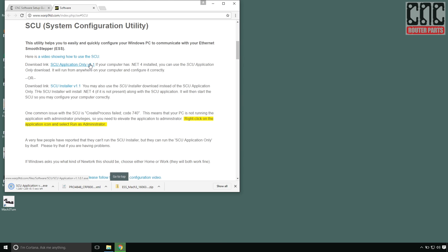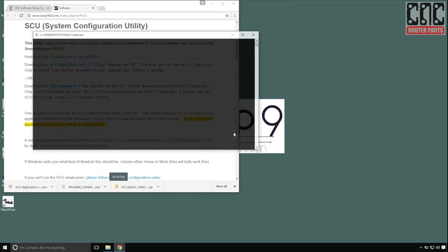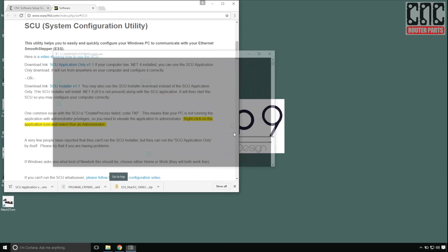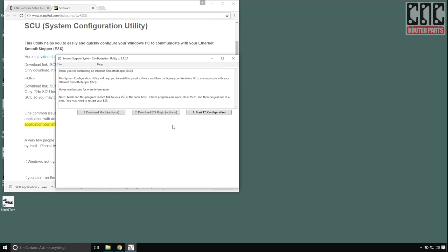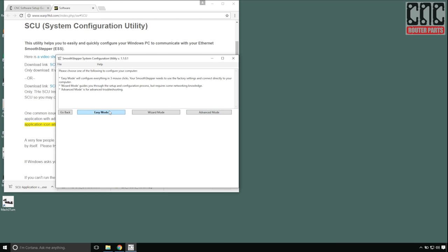With it downloaded, I'll run the utility. You'll notice a bunch of command windows open and close, and that's normal. Now I can select start configuration, and I recommend using easy mode.